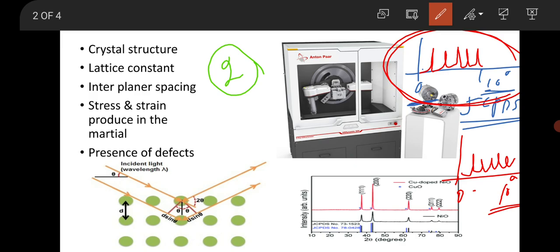One thing you should remember: if the number of peaks is less than expected from the JCPDS data, there is no problem, because some orientations may be missing when going from bulk to thin film or nanocrystal — there may be missing peaks, indicating no orientation for that particular hkl value. But there should not be extra peaks. If extra peaks appear, that will indicate the system has some defect. Defects can be detected by the presence of extra peaks in X-ray diffraction.